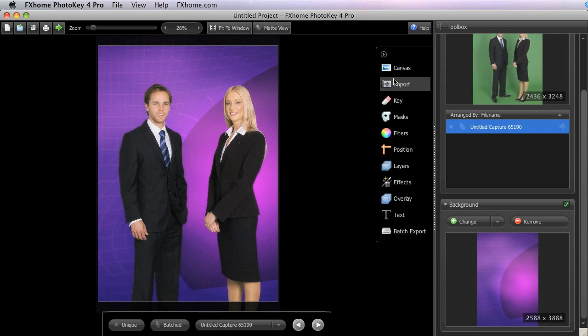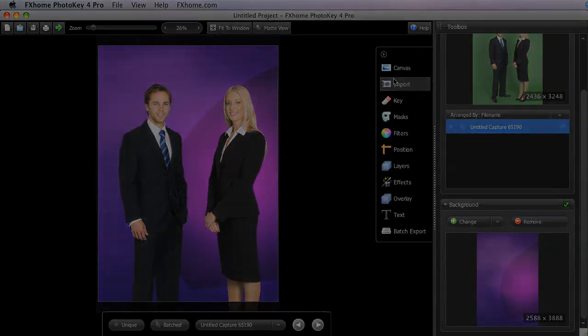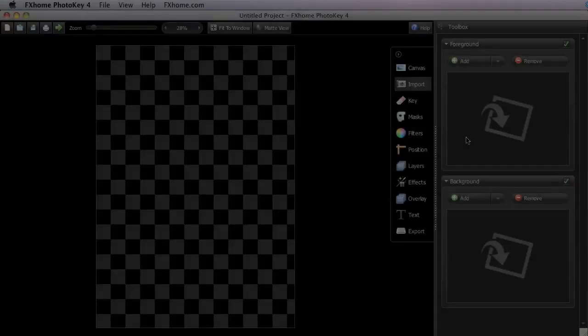The import toolset varies slightly from the standard to the pro versions of PhotoKey 4. Let's look at the standard version first.